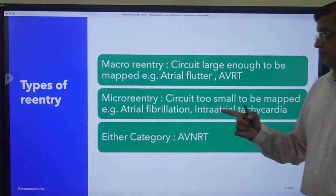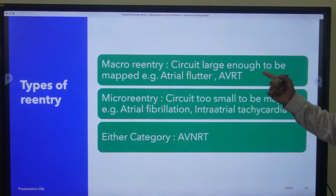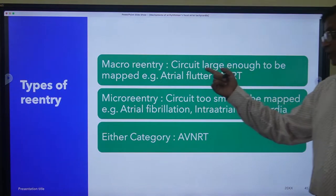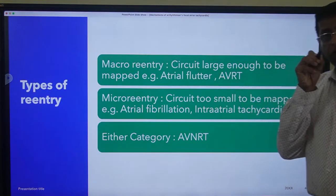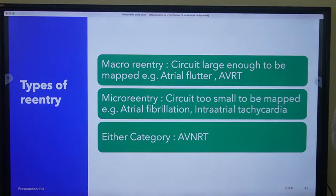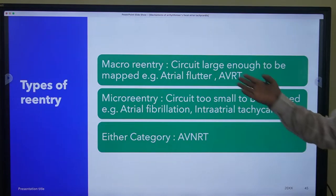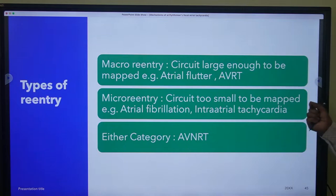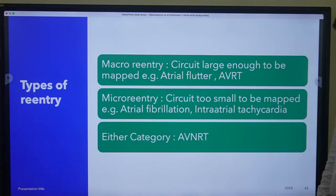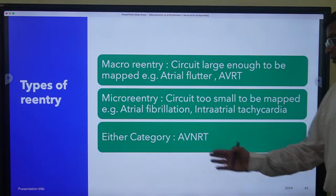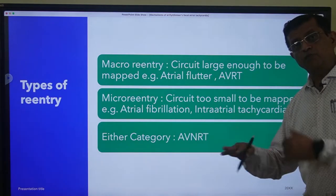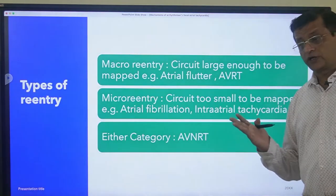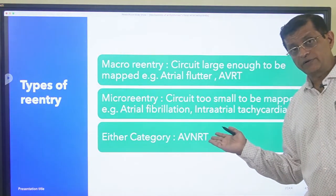Types of re-entry could be macro re-entry, when the circuit is large enough to be mapped - at least more than 2 mm in size - for example in atrial flutter and AVNRT. And micro re-entry, when the circuit is too small to be mapped by electrophysiological studies - for example AF and junctional tachycardia. Some arrhythmias can have both micro as well as macro re-entry, for example AV nodal re-entry tachycardia.